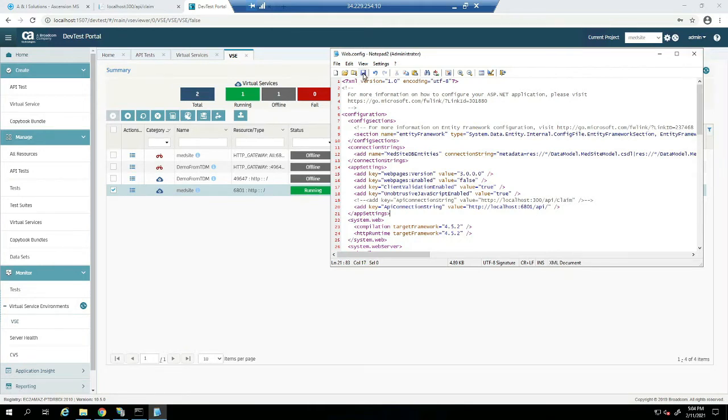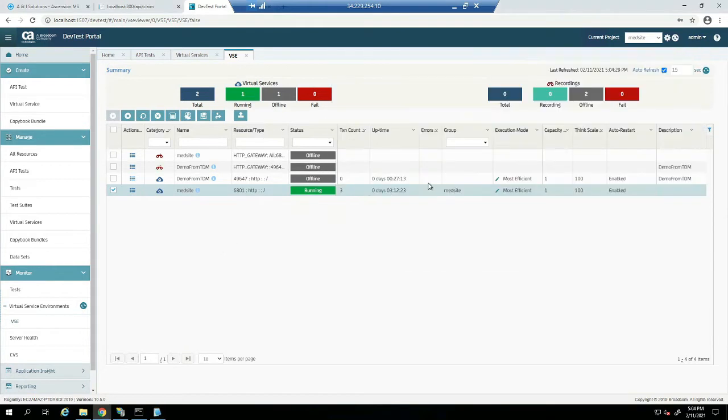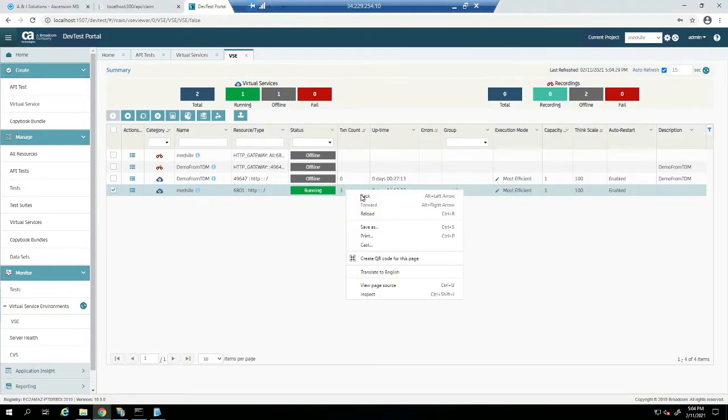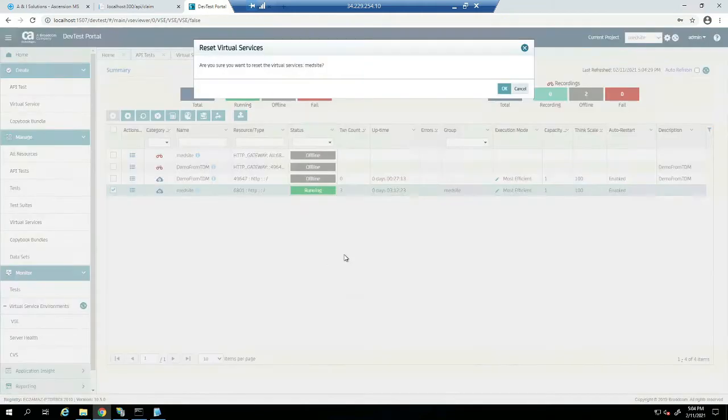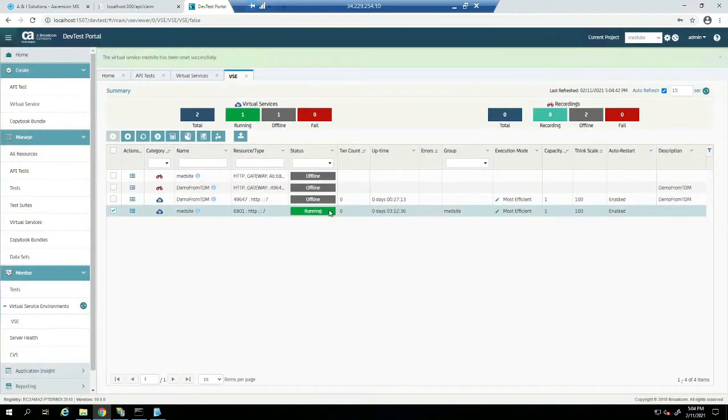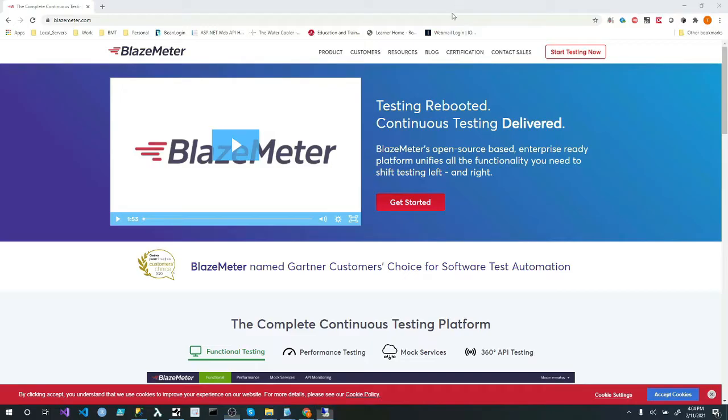Actually, I probably should put that there so I know what the original one is. And what we do is we're going to save this. And now I'm pointing to my virtual API. This count should have accounts three. I should be able to reset that count. So let's say reset count. Now it's at zero.